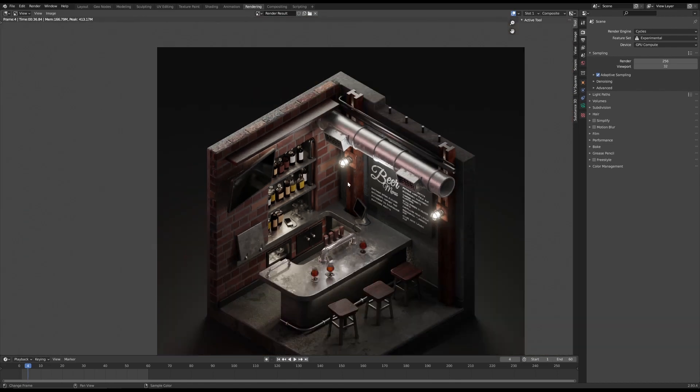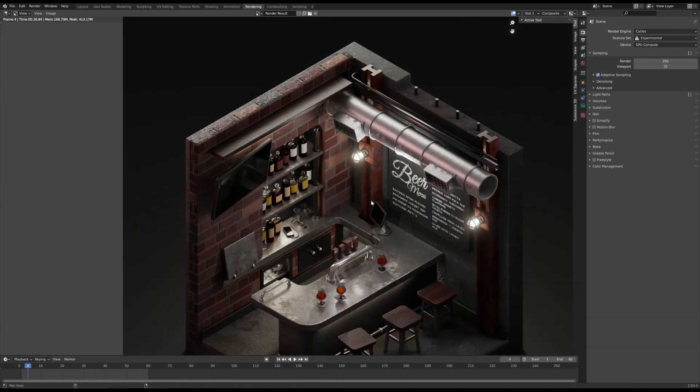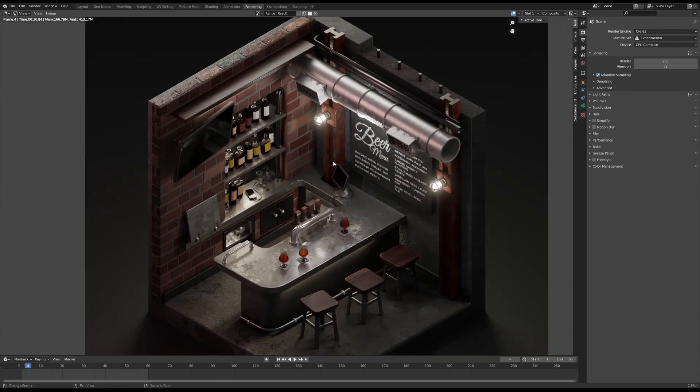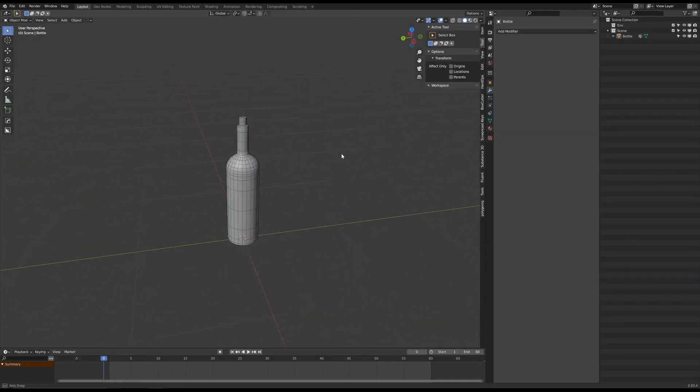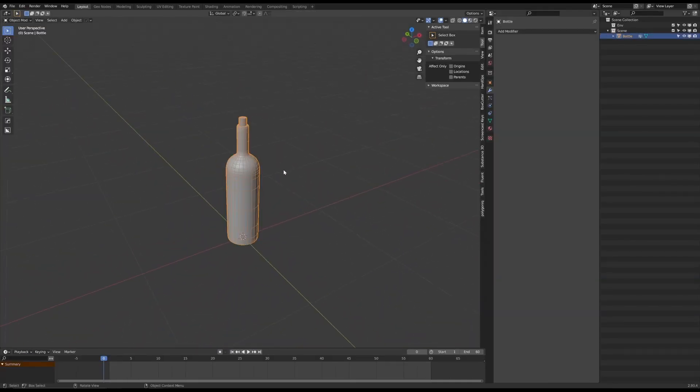That's what I want to show you. It's pretty easy. So let's switch to a different Blender file that I have prepared.